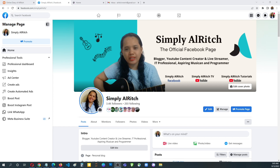Hello guys, welcome back again to my channel, this is Simply Alrich. In this video I will show you where to hide the people and pages that you are following. As you can see here in my Facebook page Simply Alrich, I have 3,000 followers and I'm following 203 people or pages.